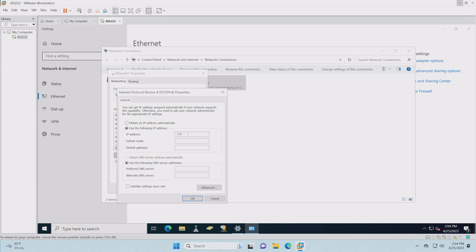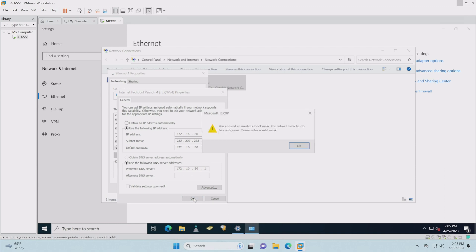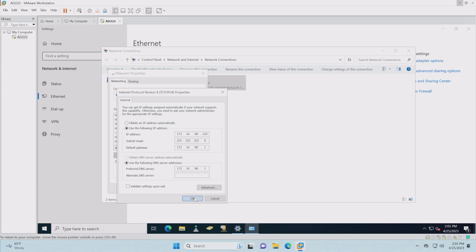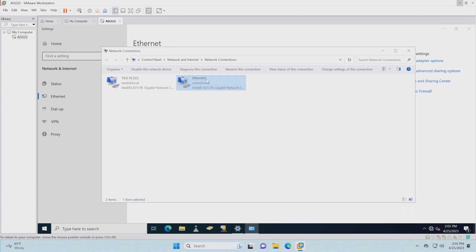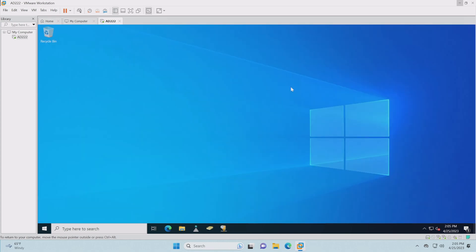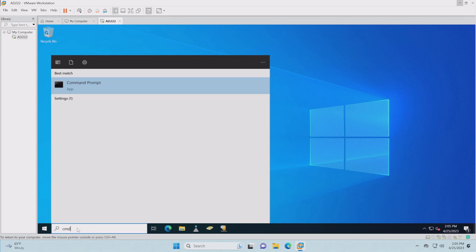We're setting this up per the network diagram we completed earlier. We're going to put this as 222. It does have a gateway and the same for the DNS. That's how my setup works — yours may vary. There is a gateway here but there isn't one on the 10 network, because the 10 network doesn't need it — it's basically just one subnet. We got an invalid subnet mask — just a small typo. Let's also rename it so we know what it is.